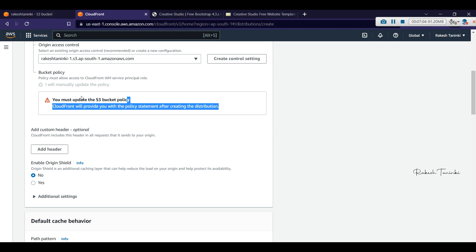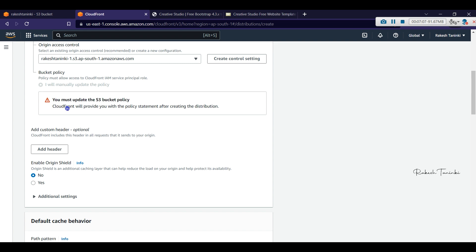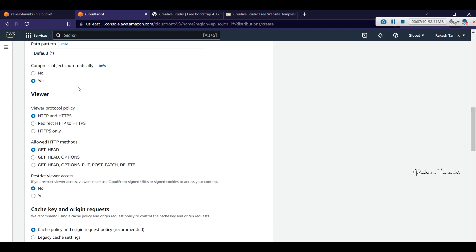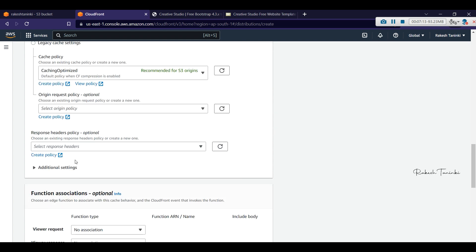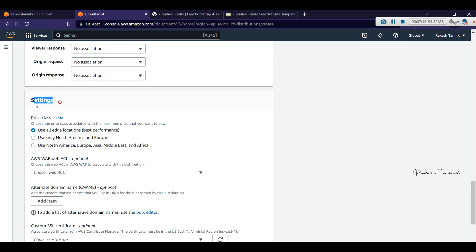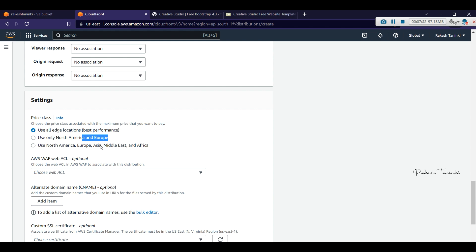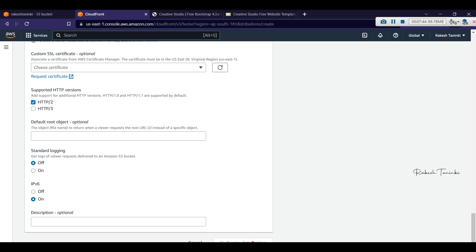We will update the frontend UI and do the same option to update the menu. Next, we will review and confirm the settings, then click Create Distribution.